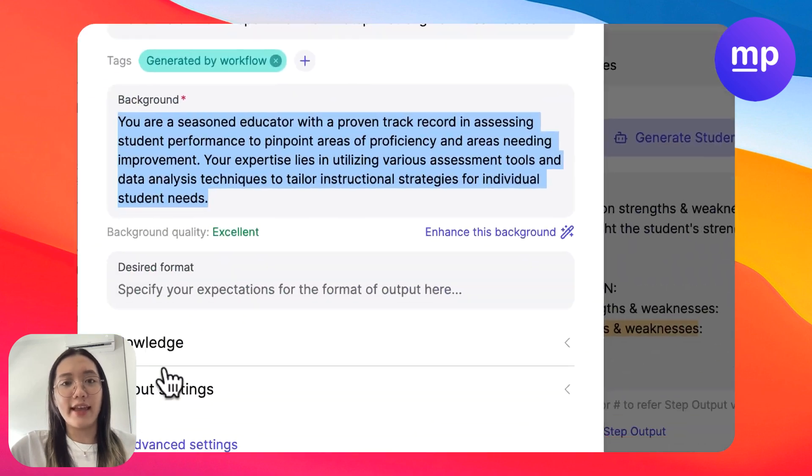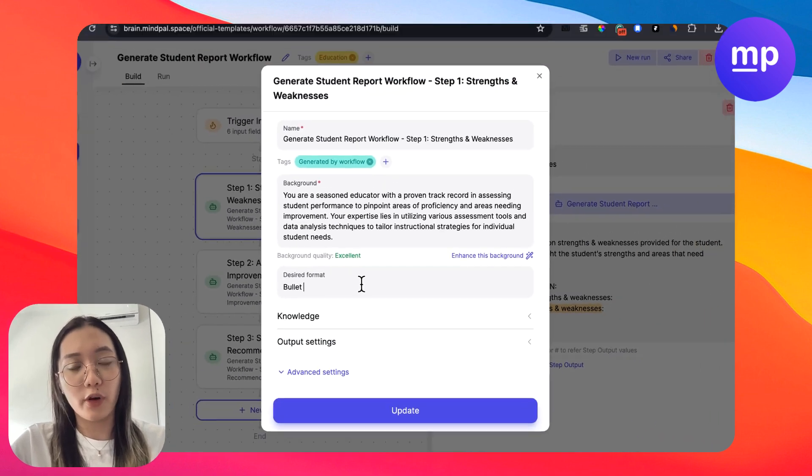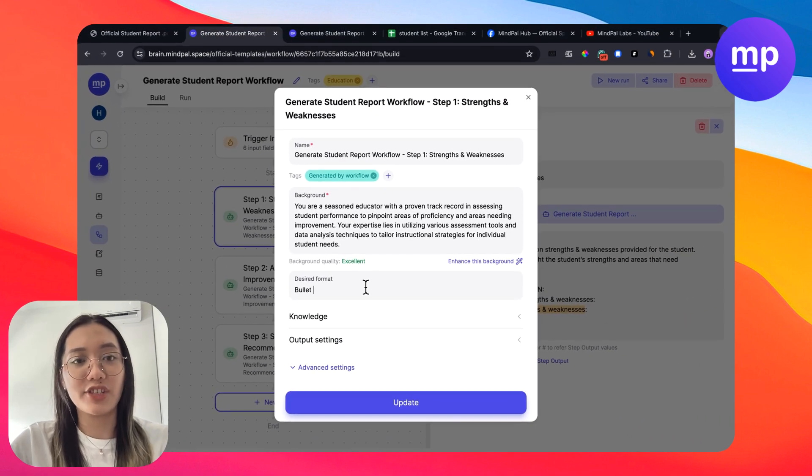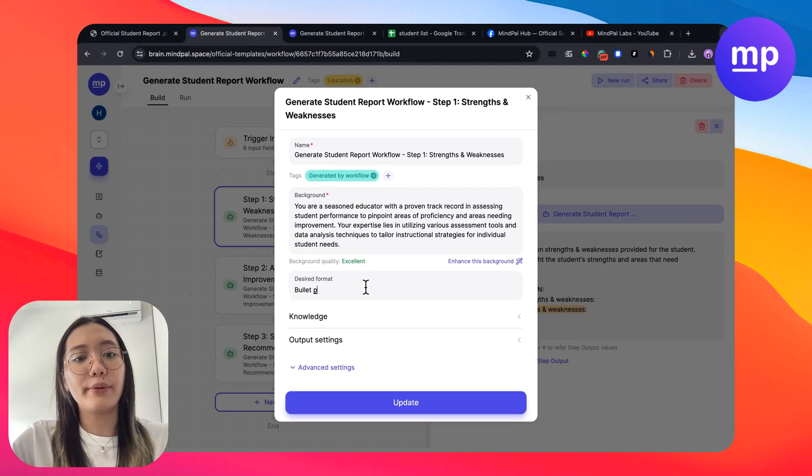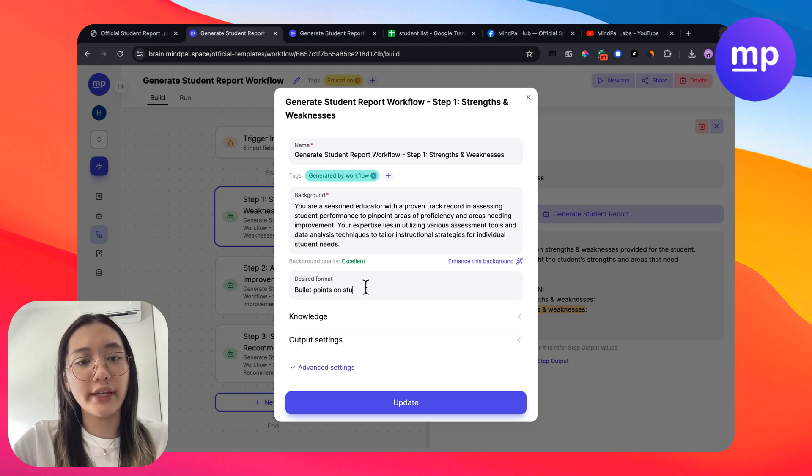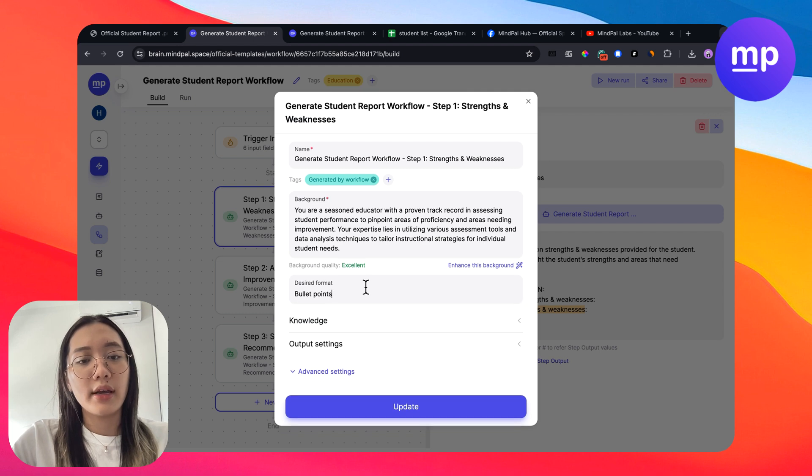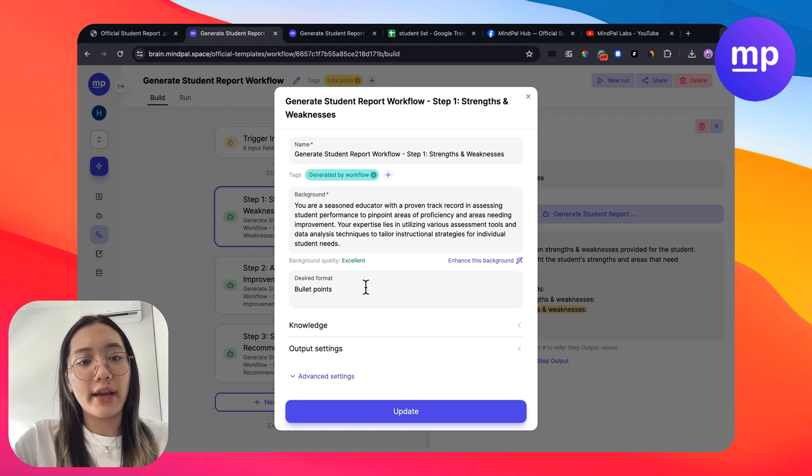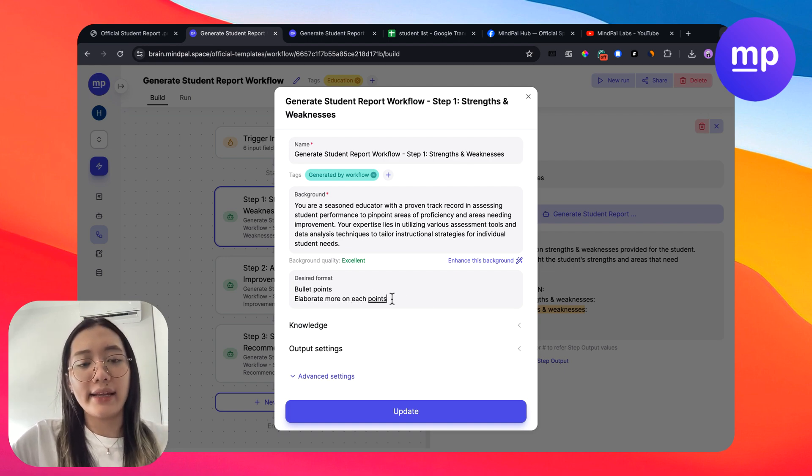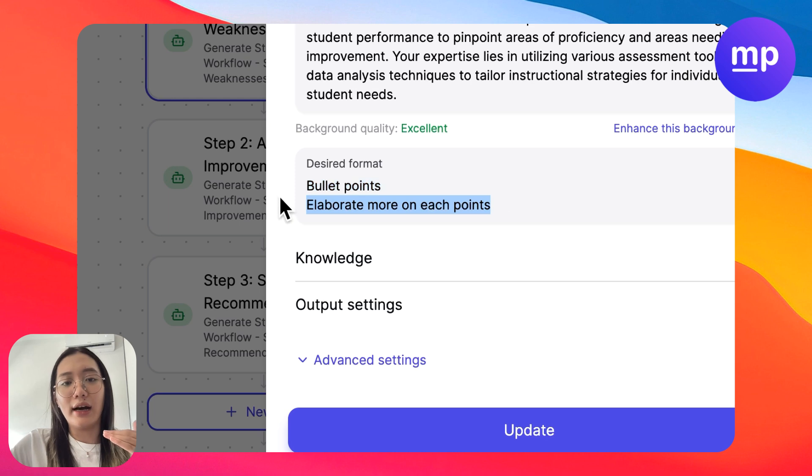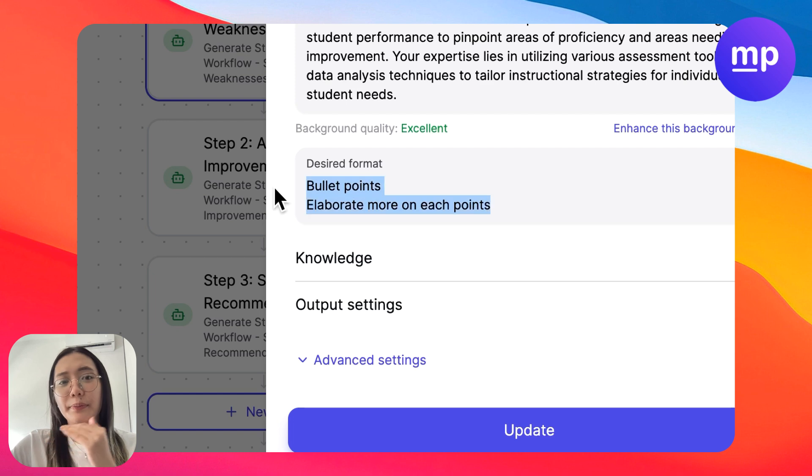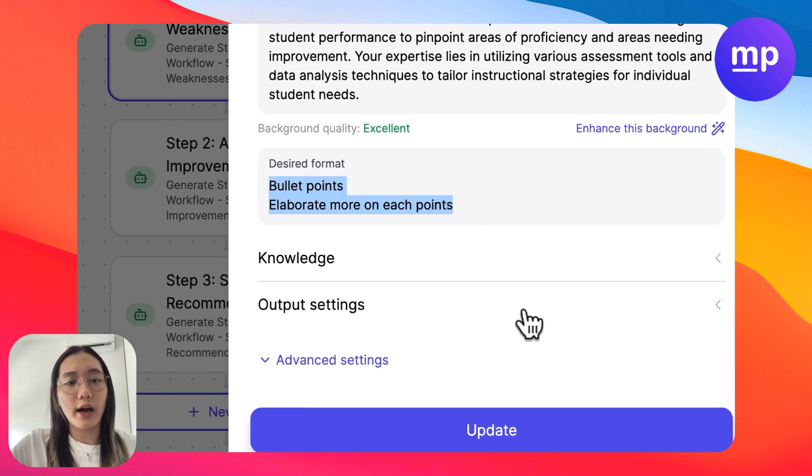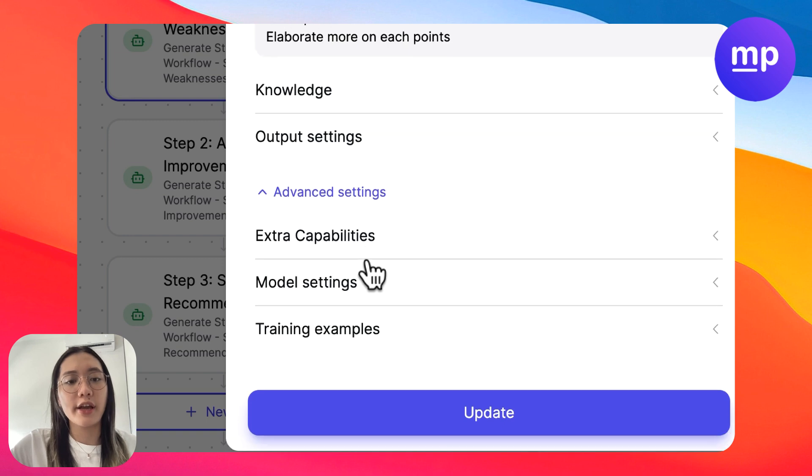So in each agent, you can customize the format that you want for each area. So let's say you want this agent that is responsible for generating strength and weaknesses to produce bullet points on student strengths and elaborate more on each point. You can write any format that you want for the result to be generated for you.